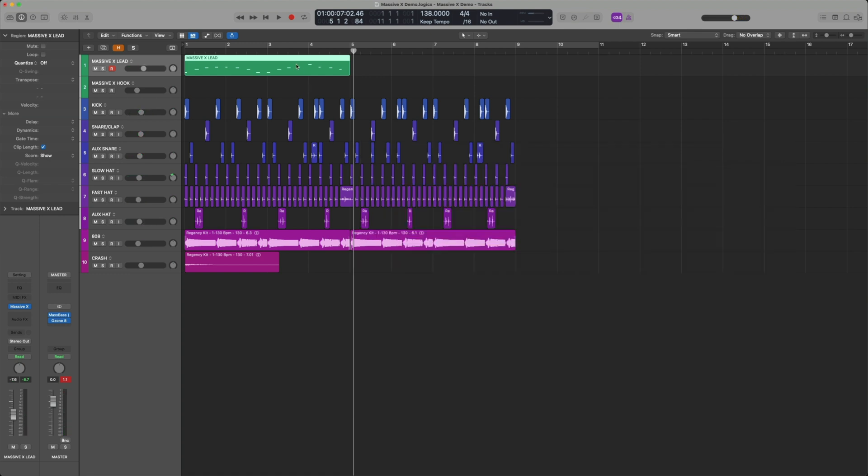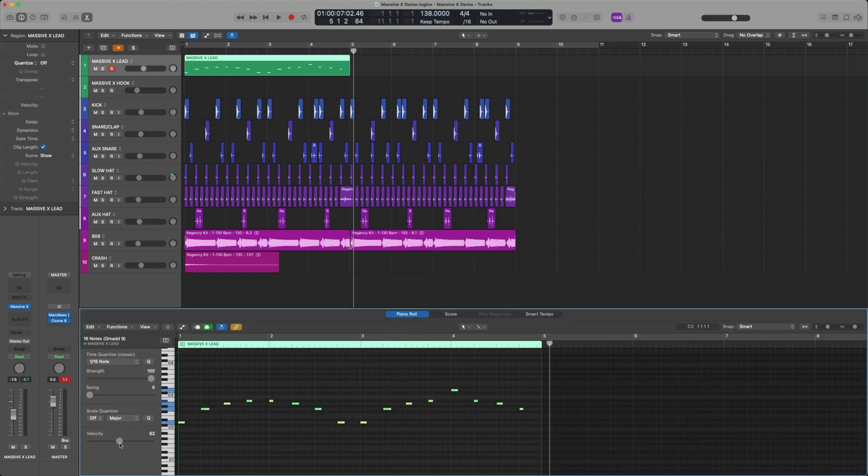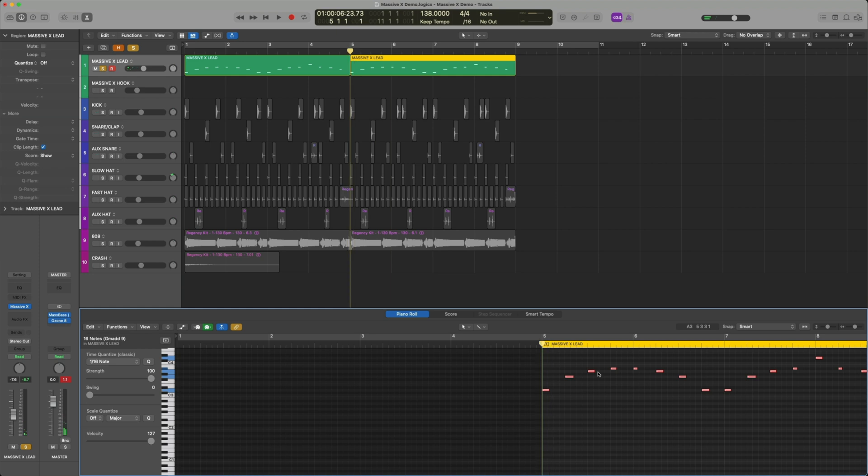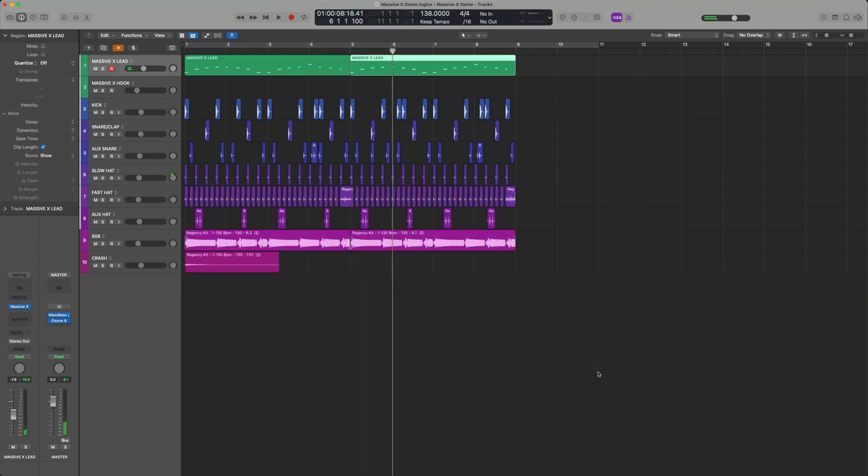Perfect, we got that in there. I'm going to quantize all the notes, turn the velocity all the way up to 127, double it, and make the second half a higher octave.